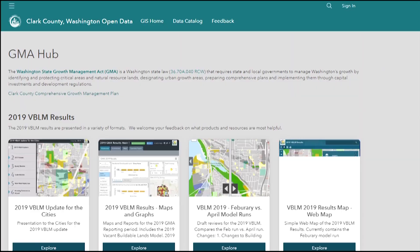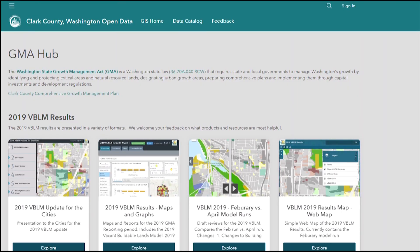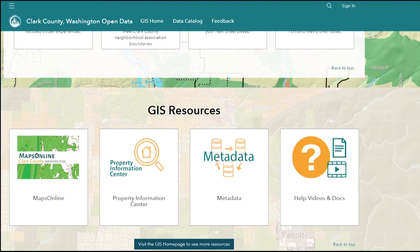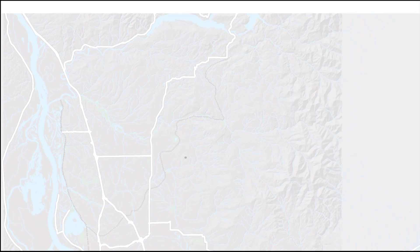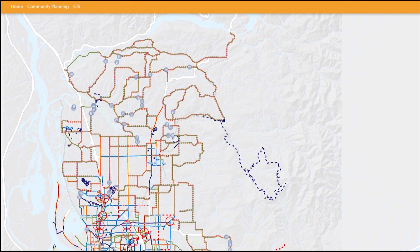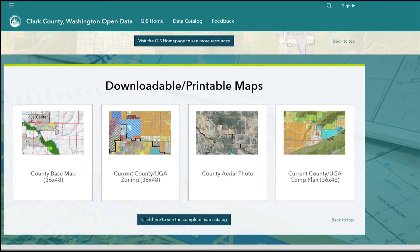The Clark County Open Data website provides easy access to authoritative, non-sensitive county data, as well as links to purposeful apps, interactive web-based maps, and downloadable maps.